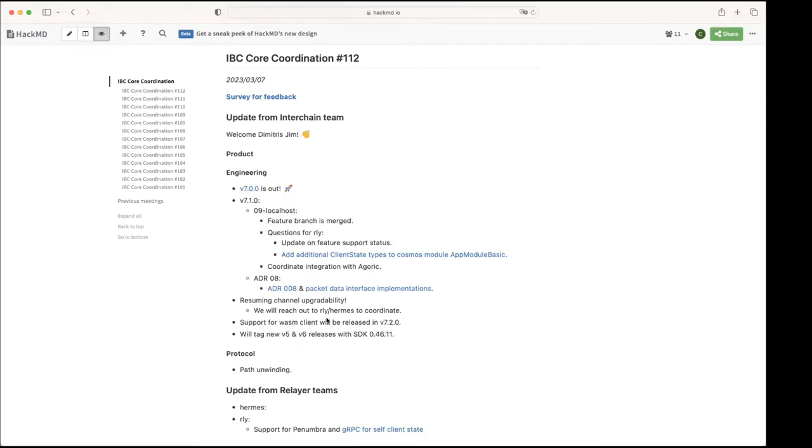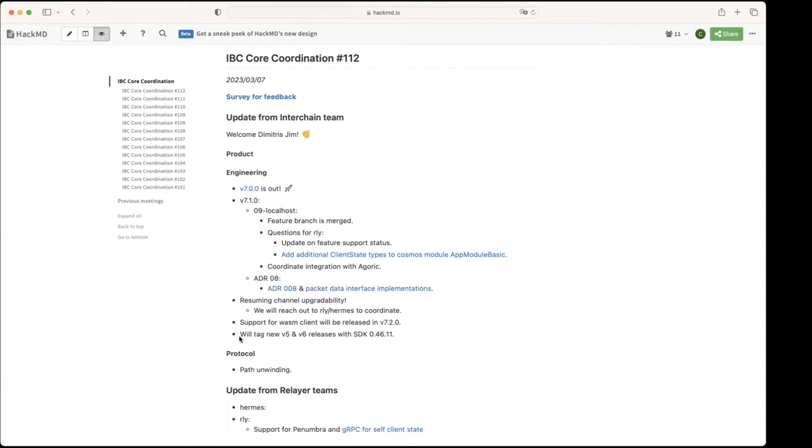Okay cool. All right, then support for some clients, we will include that in 7.2, sorry. And then we also in this iteration we're planning to tag new v5 and v6 releases with SDK 46.11 which is their first release with Comet BFT 0.34.